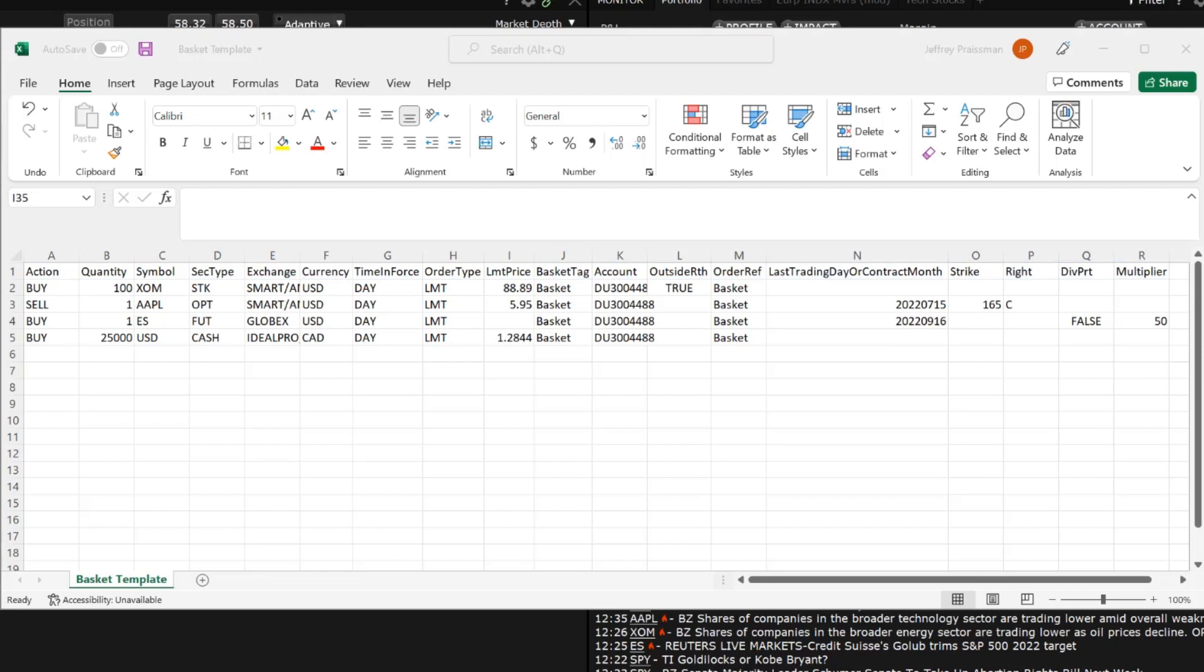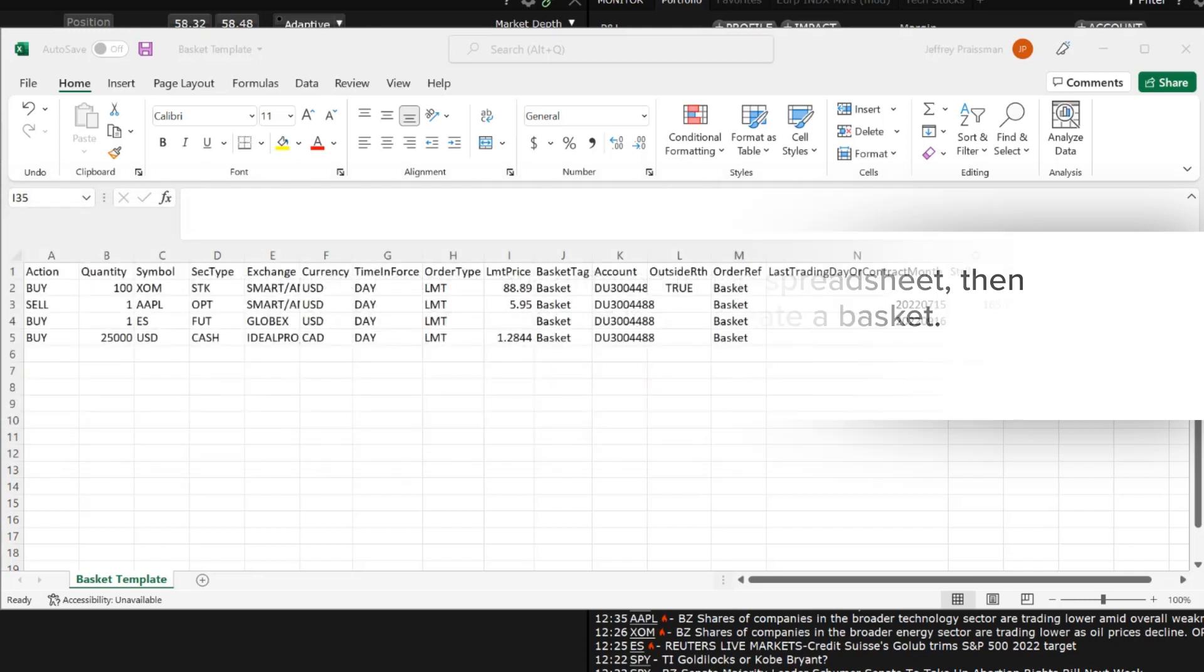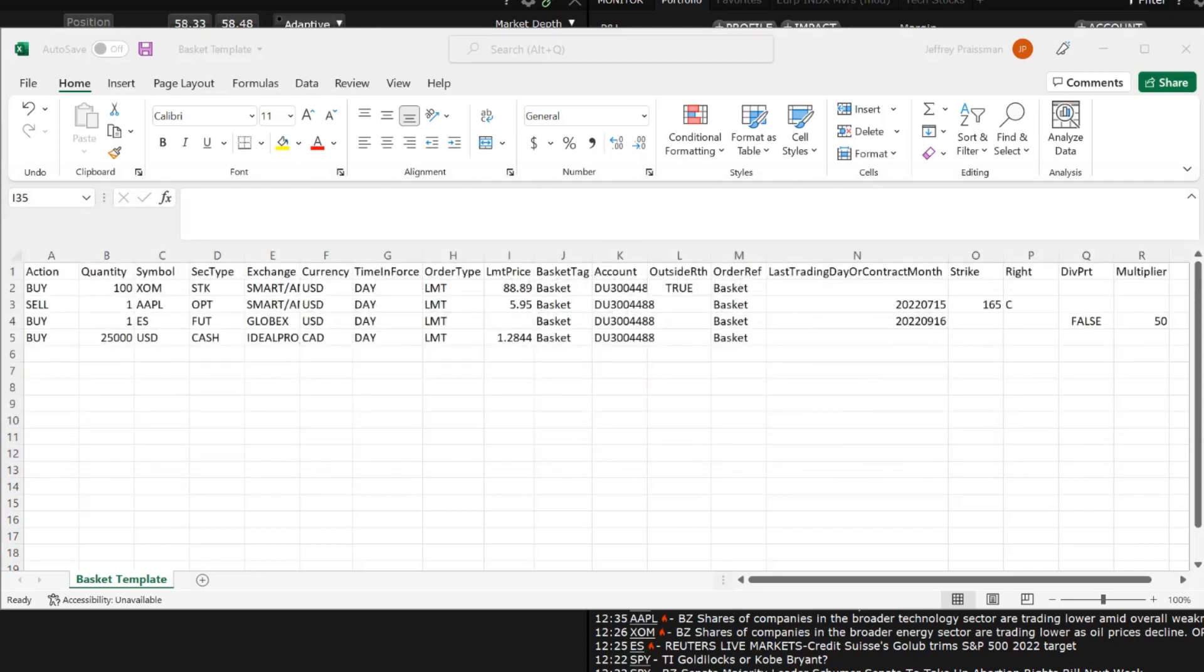For example, the strike column is blank for everything but options. It's important to note that the order of the columns does not matter when creating a spreadsheet. If the correct headers are entered, then basket trader will accept the spreadsheet and create a basket from it. The investor can now use the instruments entered in the spreadsheet as a template for any orders they would like to create.